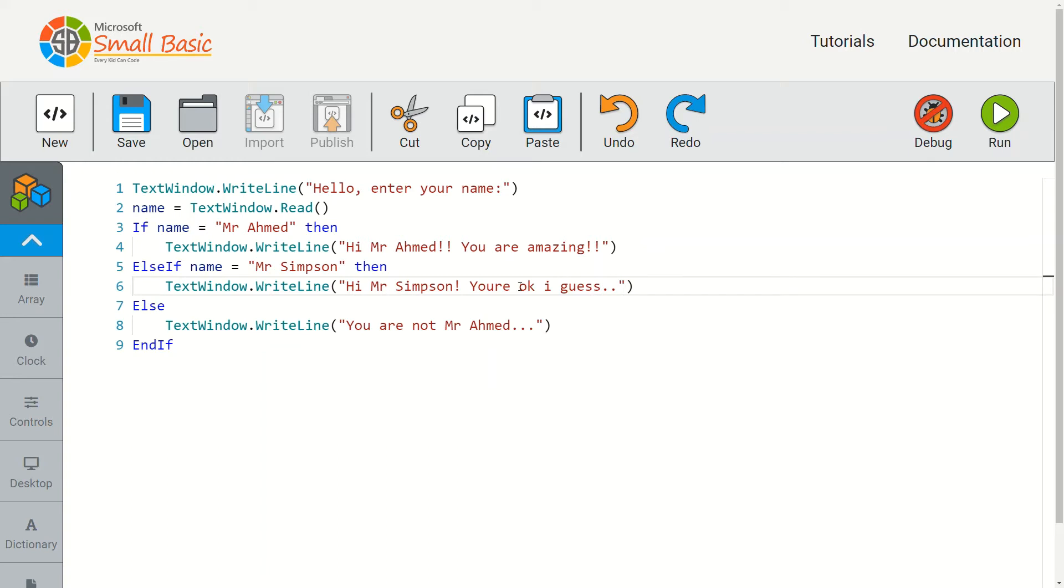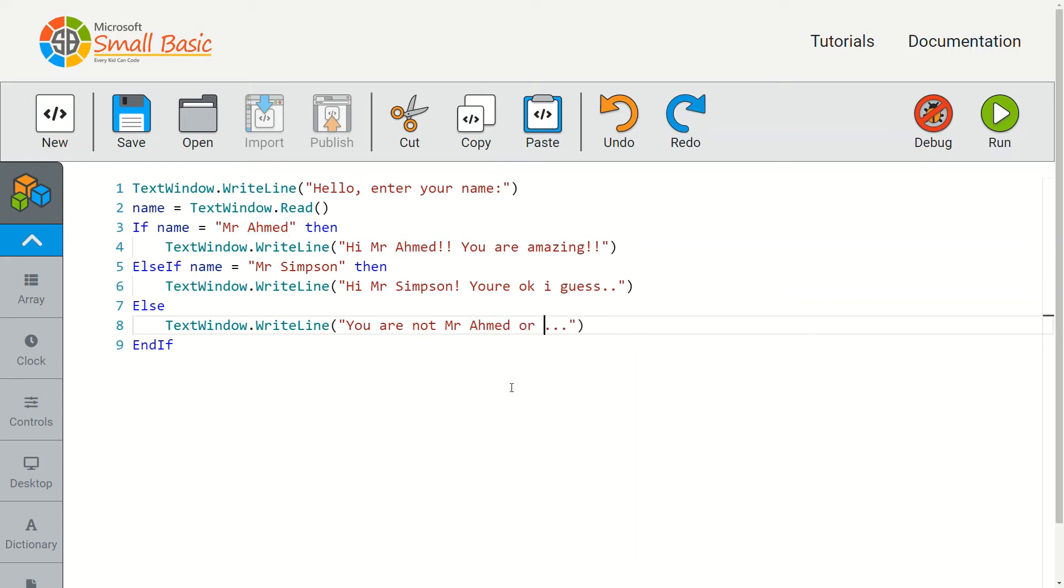And then just to edit this, in case they don't type in mr ahmed or mr simpson, just add mr simpson's name here.